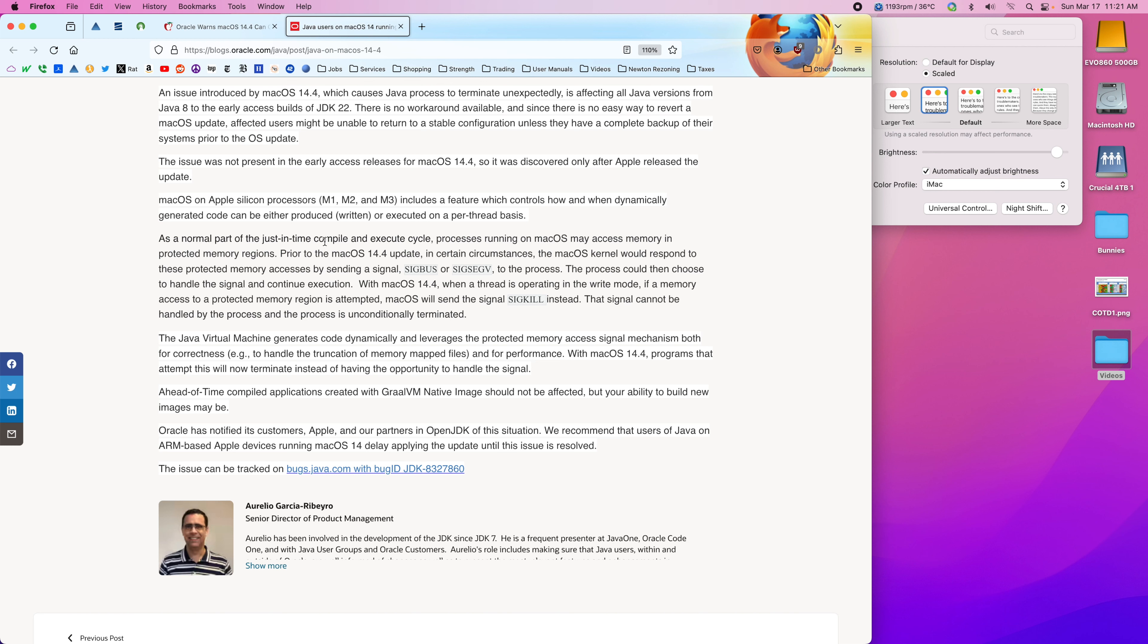Java does just-in-time compile, which means that the Java engine itself generates assembler code, and it allocates memory, generates assembler code in that memory, and then jumps to it to execute. And it looks like Apple has added some security stuff so that when